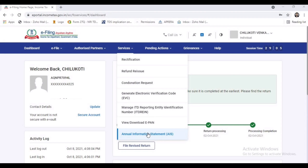This is very similar to Form 26AS, but the major differentiation is that in the Annual Information Statement, if the taxpayer feels the details are incorrect or need to be modified, then they can give feedback. This is the major differentiation between the Annual Information Statement and Form 26AS. Do watch till the end of the video to understand the difference between them.